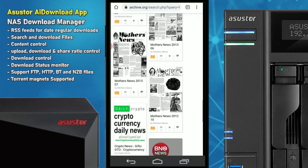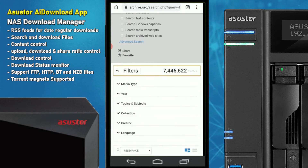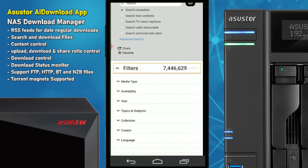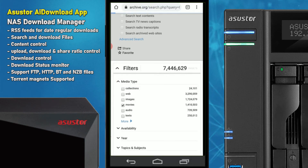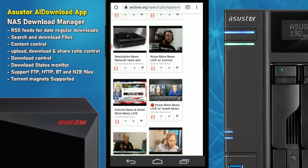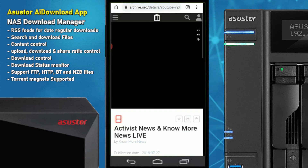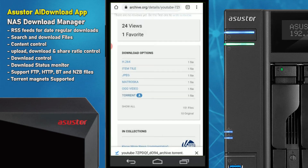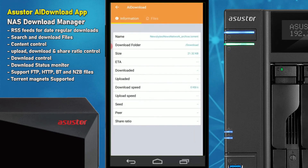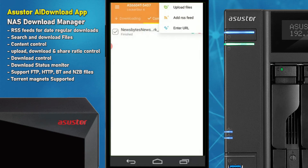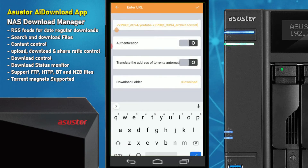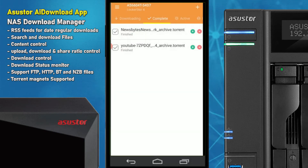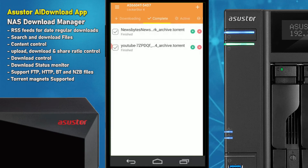What about going for something bigger — a larger video file? Let's go for multimedia, something quite large in size. We'll go into the filters, set media type to movie, and let the filter do its thing. We'll select one of these news files, go to the torrent files, copy the link address, make our way back into AI Download, click the plus symbol at the top, enter that URL, and click the tick to add that download file.